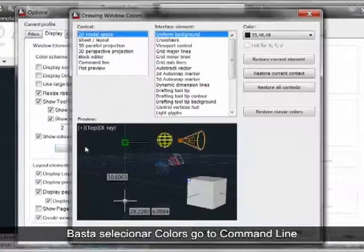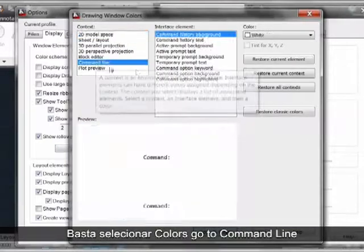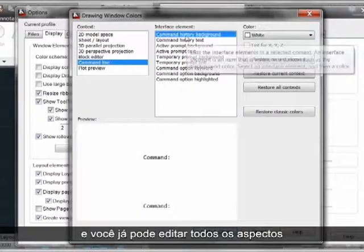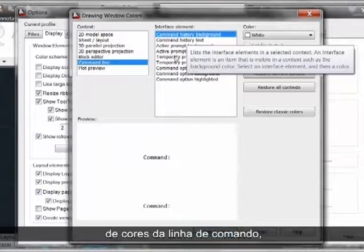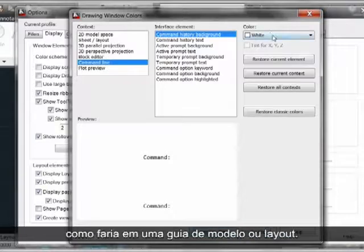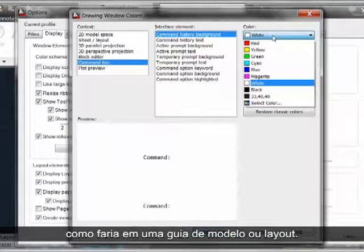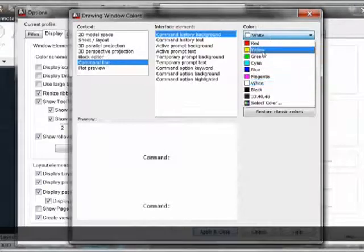We simply select Colors, go to Command Line, and now we can edit every aspect of the command line color much as we would a model or layout tab.